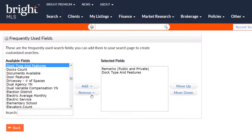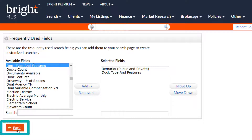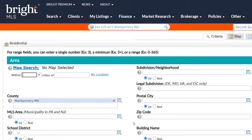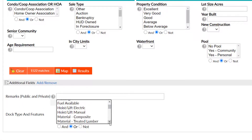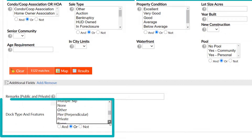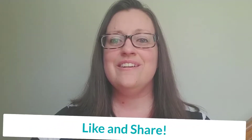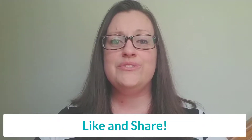If you need to remove something, you can just select 'Remove.' Once you have finished adding your additional fields and sorting to your preference, hit the back button and it will take you back to your search screen, where you can see your additional fields have been added at the very bottom.